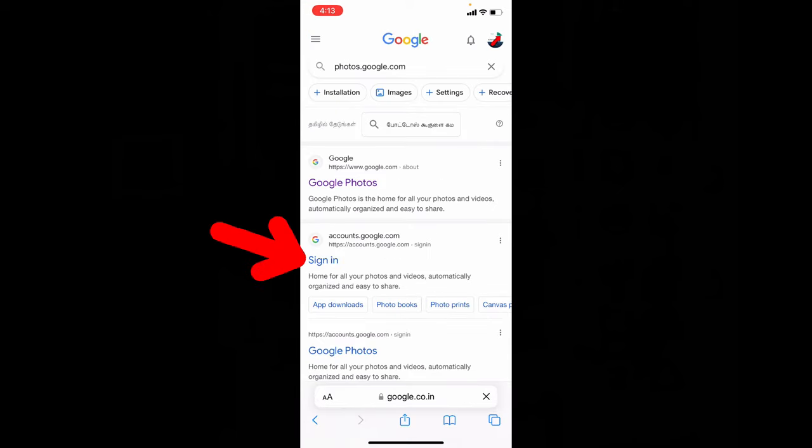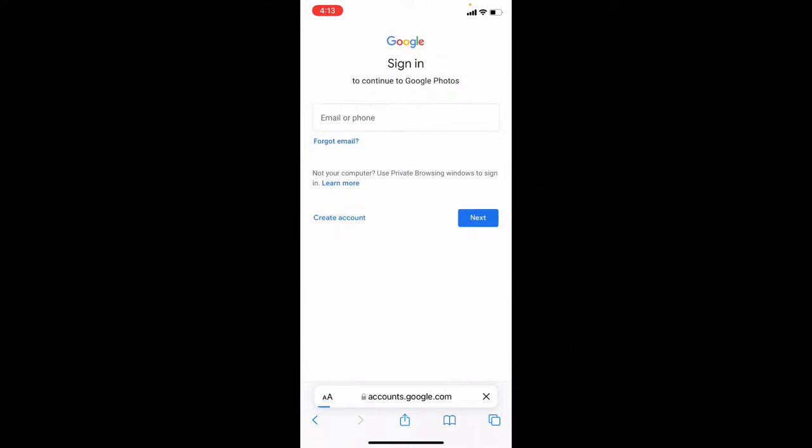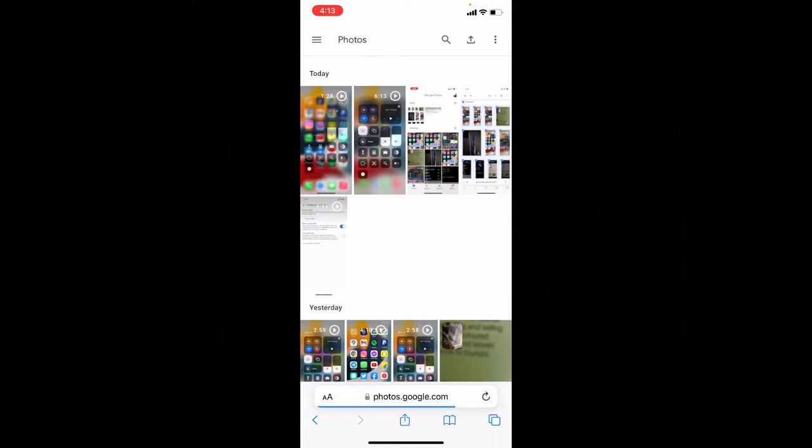Now open this. If it asks sign in, just sign in with the Gmail account where backup has been done.